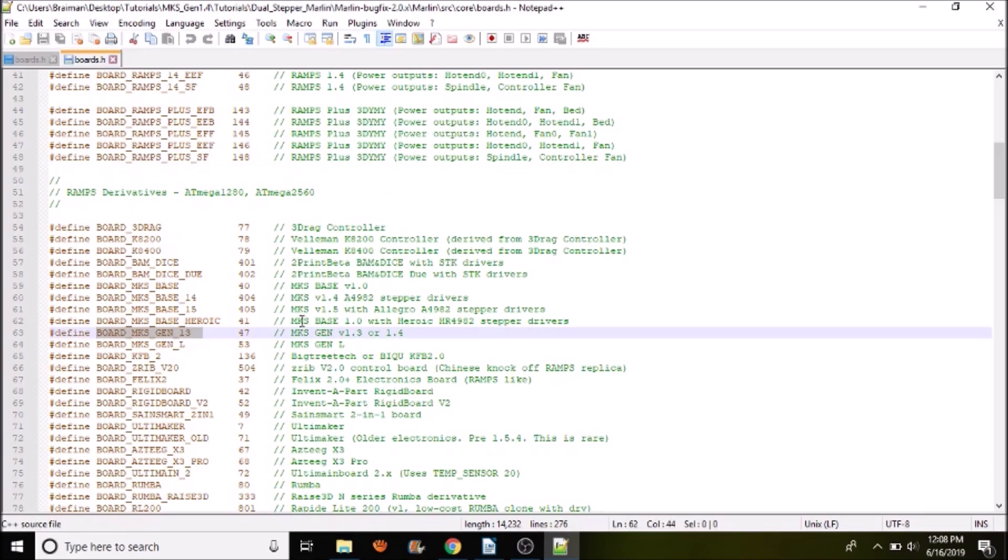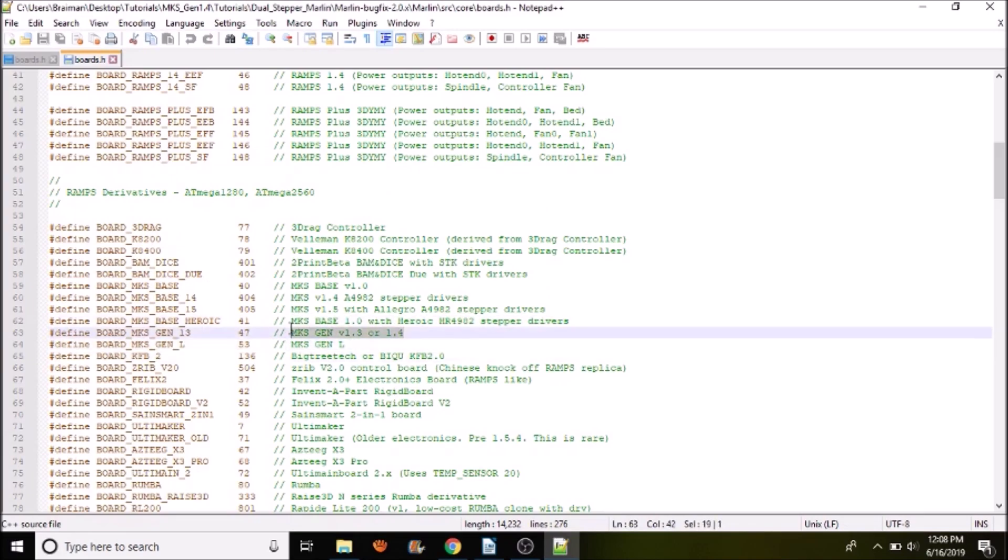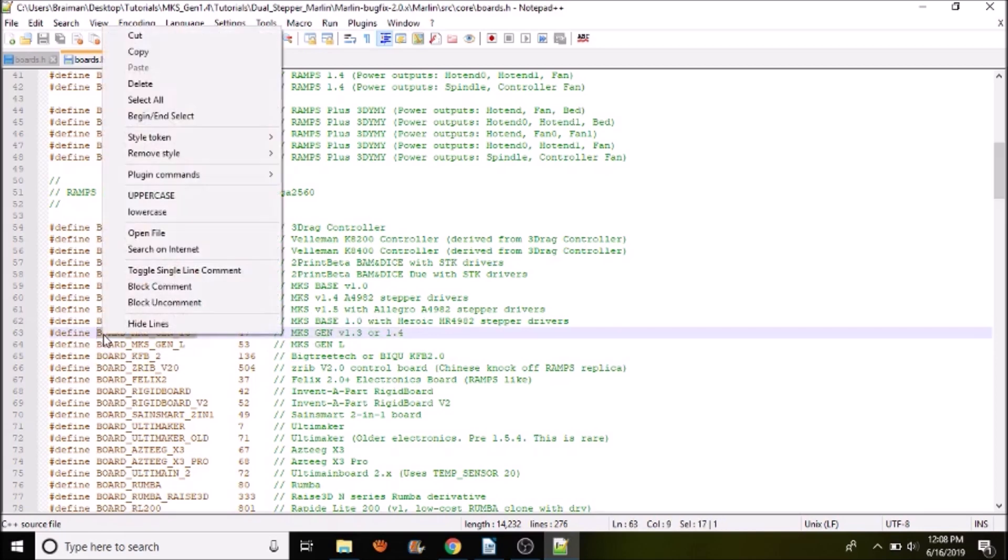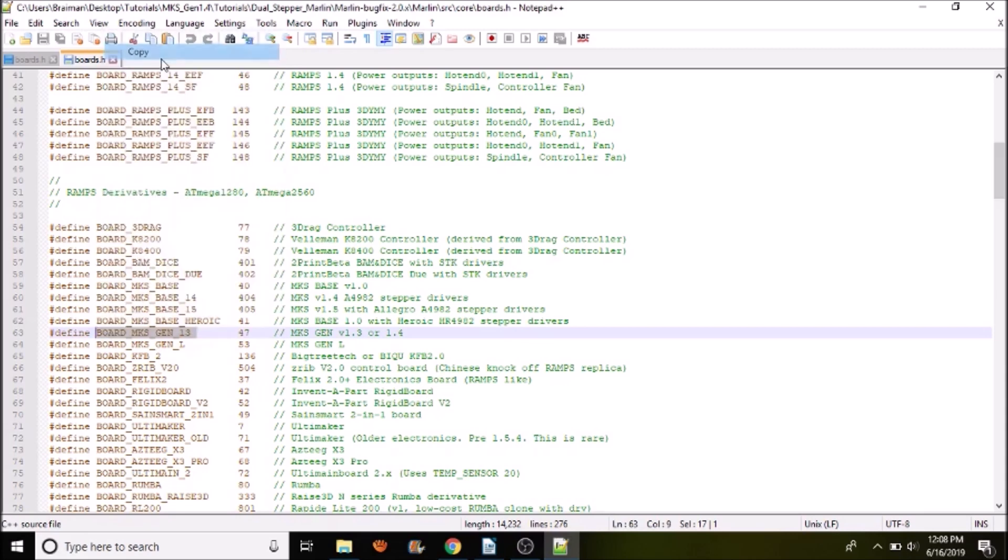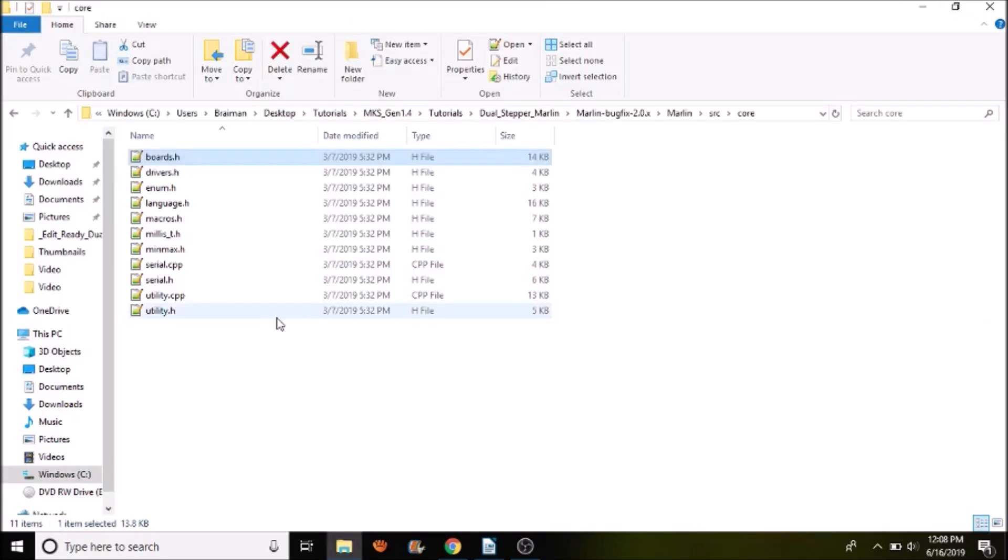Inside boards.h, normally I'd tell you to search on this, but it's opened right up to it. We're looking for this particular board definition. So we're going to copy it. And that's for the MKS Gen version 1.3 or 1.4. So that's the board we're looking for. I'm going to close that out.